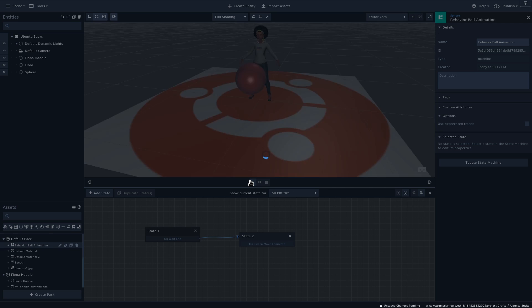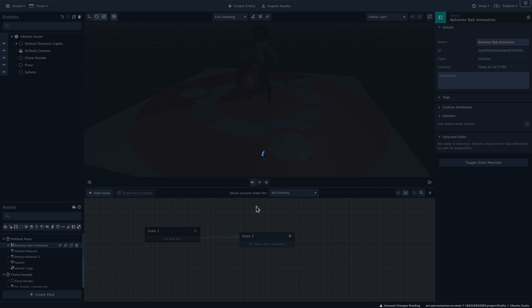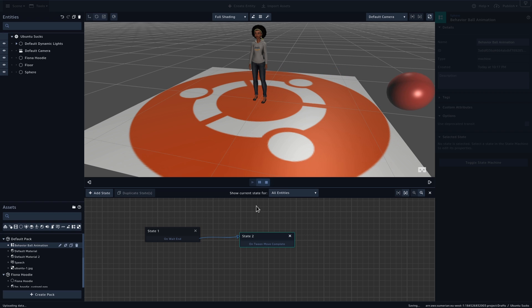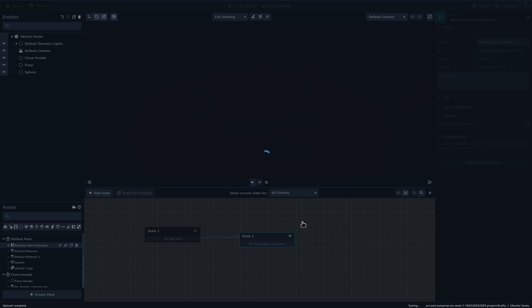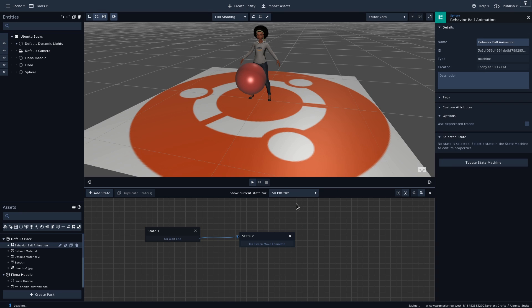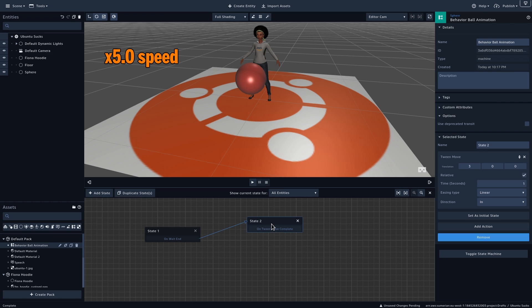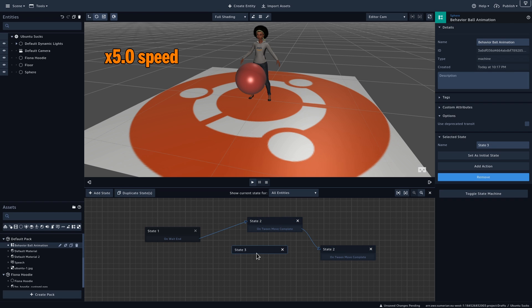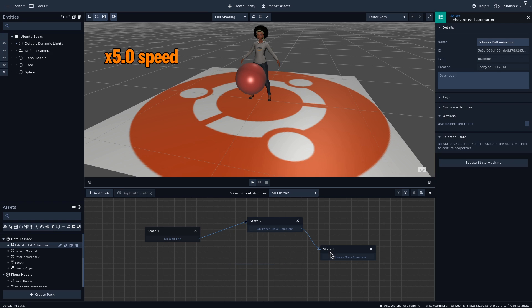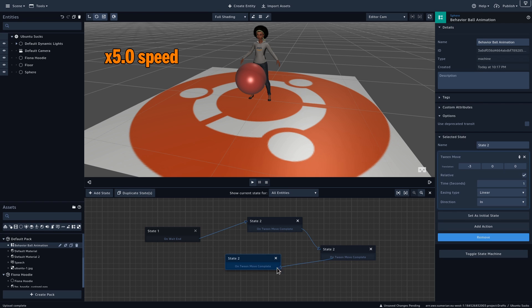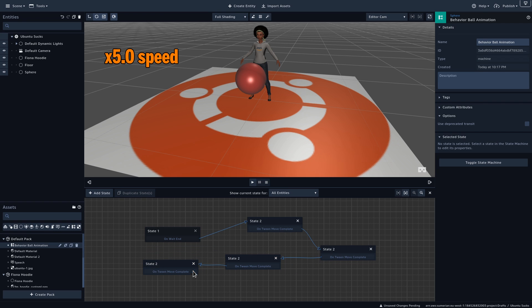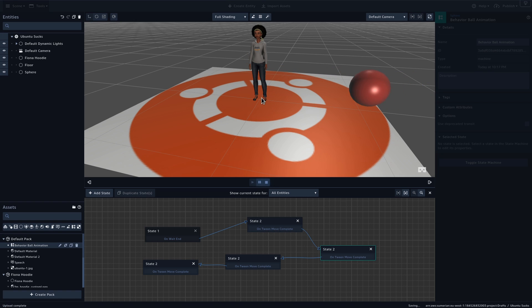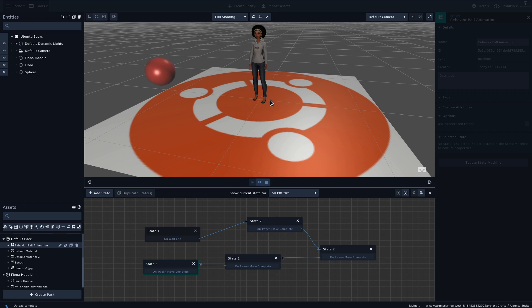Before anything else, I will rename this behavior to ball animation, just to keep everything clean and tidy. Then, I will connect the first state to second. So now if we play the scene, the ball will wait for 2 seconds, and then it will go from here to there. So the ball will move according to the plan, but it will stay there without having a next state, which means this is not really a state machine.